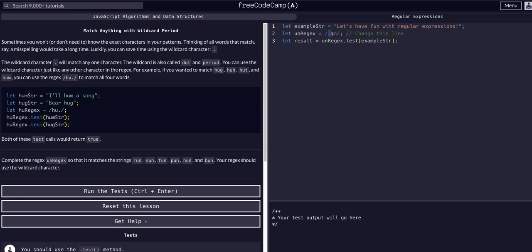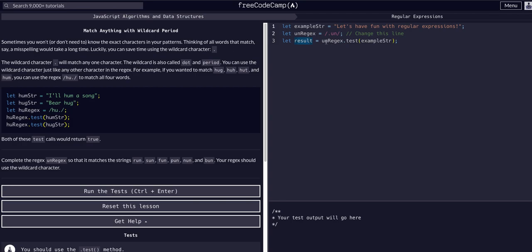This will find r-u-n, s-u-n, f-u-n, p-u-n, n-u-n, a-u-n, whatever. Any blank-u-n string. Looking at this result equals unRegex.test, the example string says 'fun with regular expressions', so it will match blank-u-n.